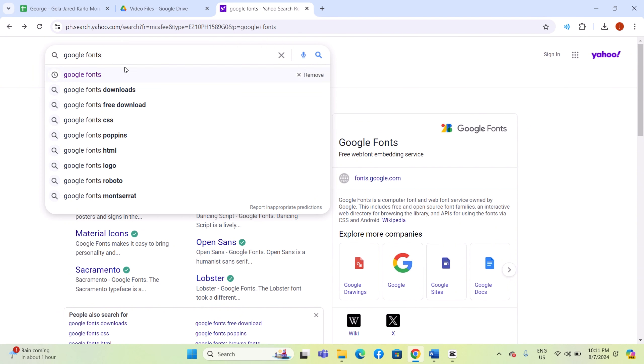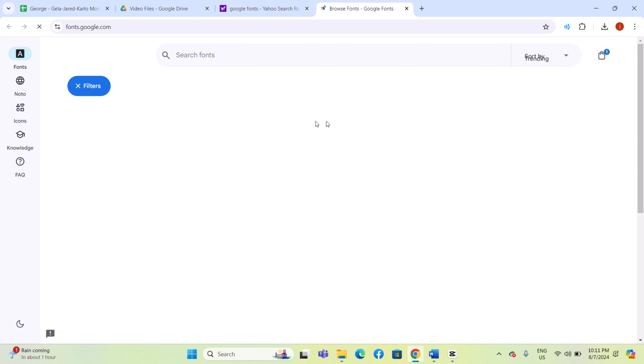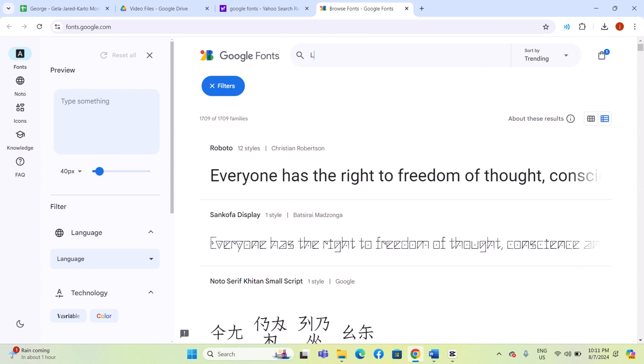First, open Google Chrome on your computer and enter Google Fonts into the search bar. Once you are on the Google Fonts website, use the search feature to find Libre Barcode.